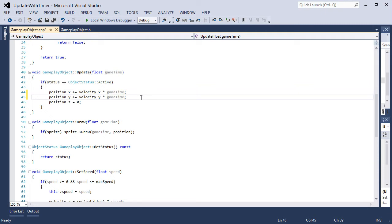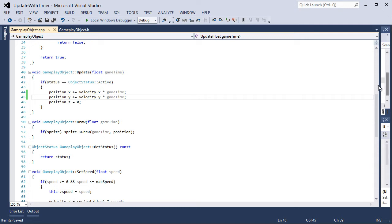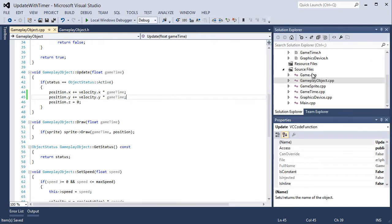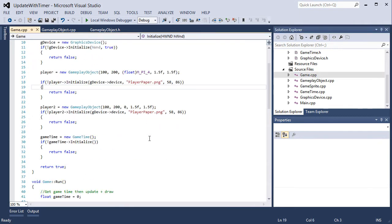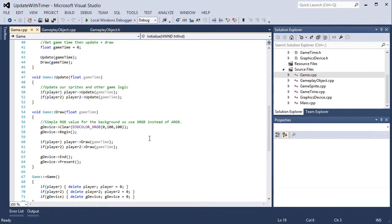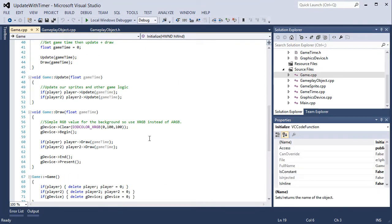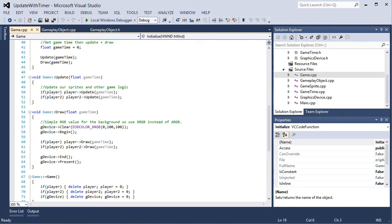So this is done. Now let's look at our game.cpp. Game.cpp when we update, we update based on game time. And the game time is passed to the update function here.